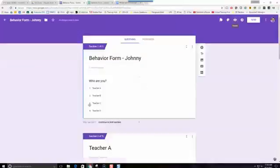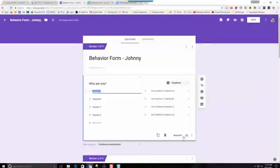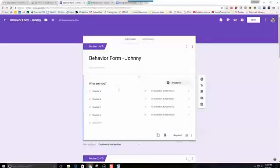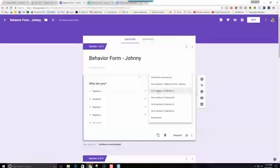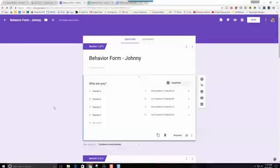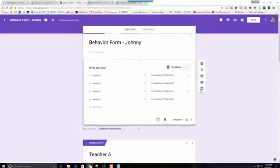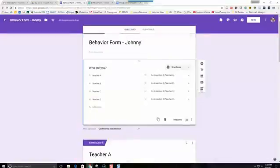The first section of the form is who are you, and we changed the settings for this — go to section based on answer. So if I choose Teacher A for the first one, it's going to go to section 2, which we've labeled Teacher A. We kept using this button to create more sections, and then we titled each section: Teacher A, Teacher B, and so on.